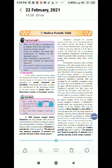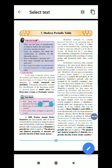In the early 19th century, about 30 elements were known and were classified into three types on the basis of their physical properties: as metals, non-metals, and metalloids. Subsequent early attempts for classification of the increasing number of elements based on atomic mass were Dobereiner's triads, and Newlands' octaves.